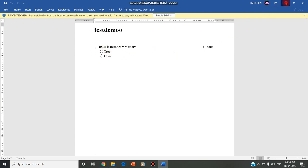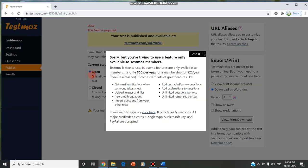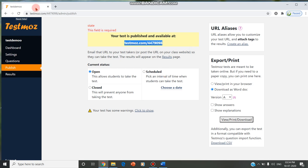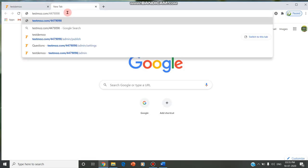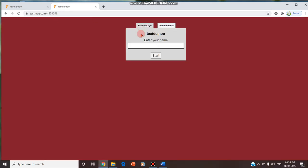If we mention, if we wish, we can change the marks also. This is the current status: the test is open, published at testmos.com/4790. This is the URL which you should share with your students either in WhatsApp or Google Classroom. Once the student is given the URL, the test URL is entered.